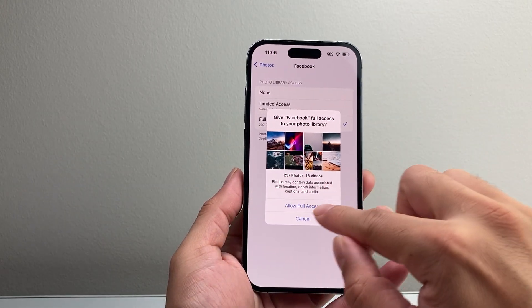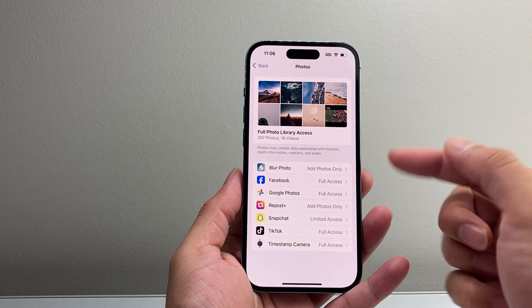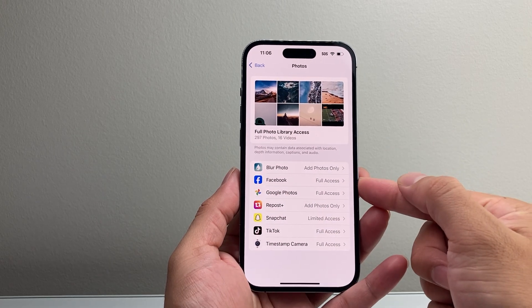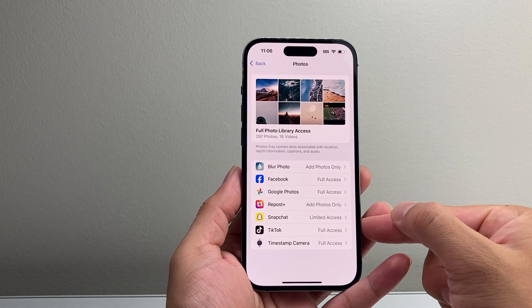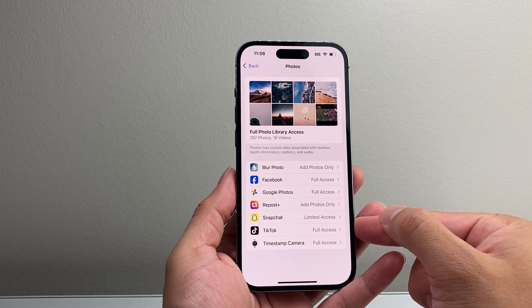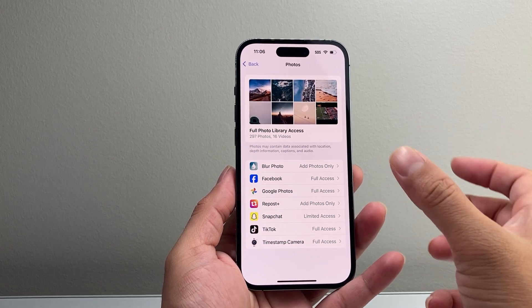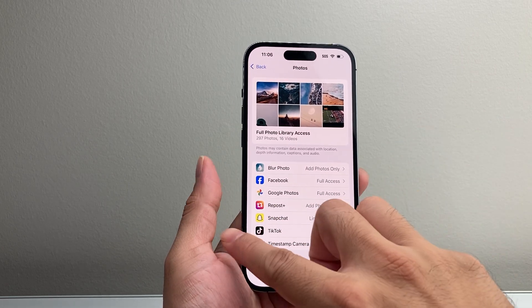So I'm going to do full access, give full access to Facebook for example. So go ahead through the list of the apps and make sure they have full access or access to the photos that you want.